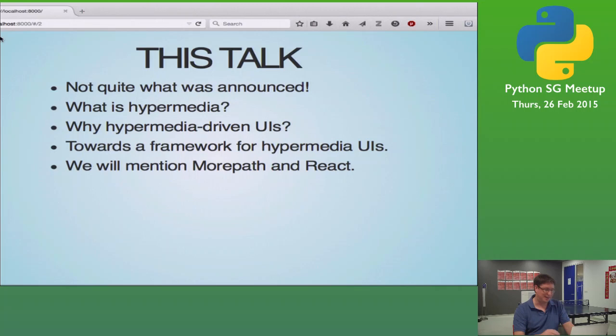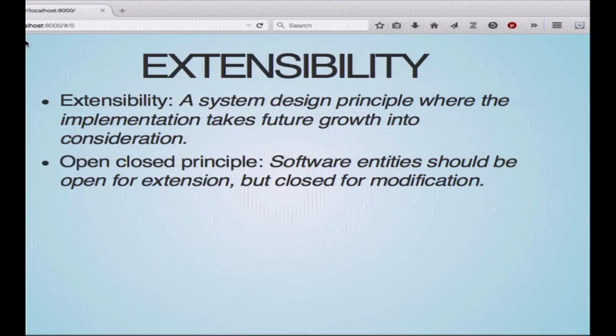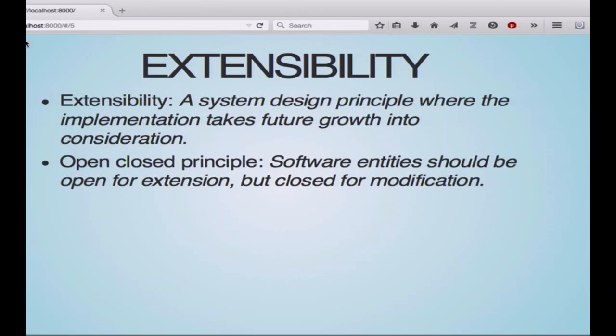So let's talk about extensibility first. When you write or design an application or a framework for extensibility, you try to have an implementation that takes future growth into consideration. You can change the behavior of a system by just changing the code, and that's often fine. But often if you want to reuse that code, it makes sense to follow the open-close principle — the idea that you have a core code base and you plug in plugins or extensions into it, or you override bits of it. And by that way, you extend the behavior of the system.